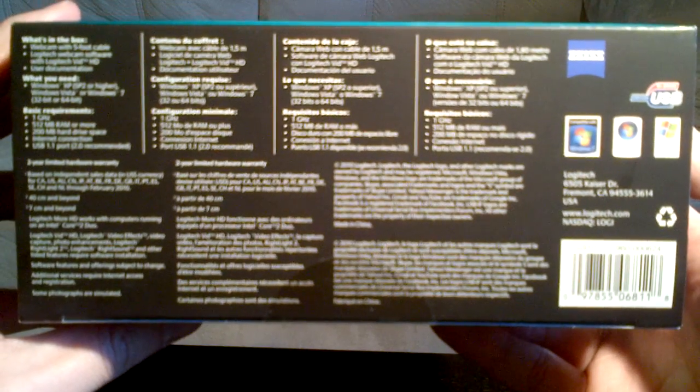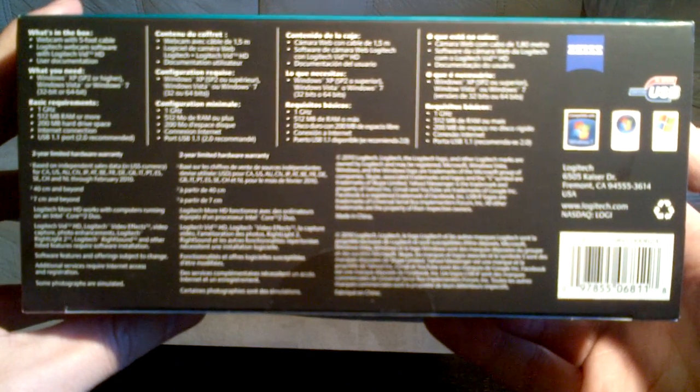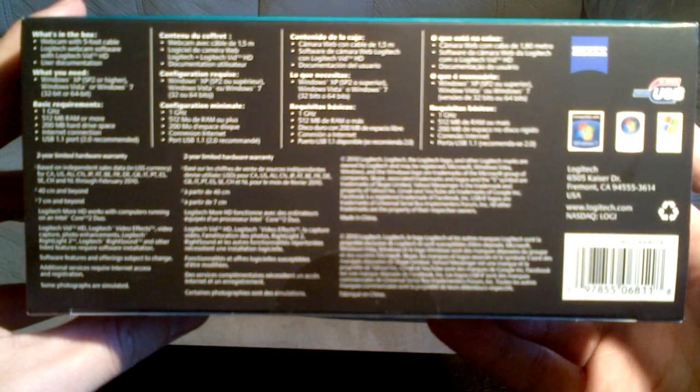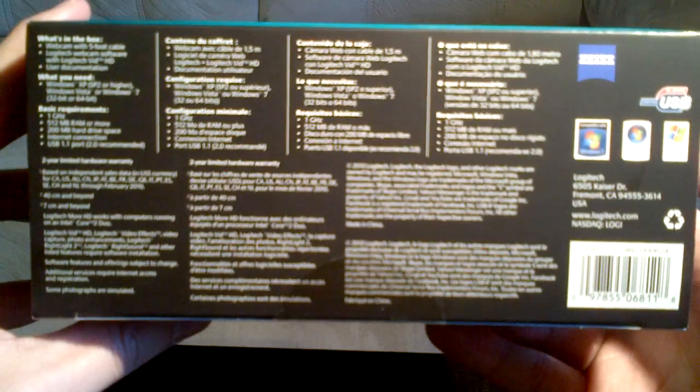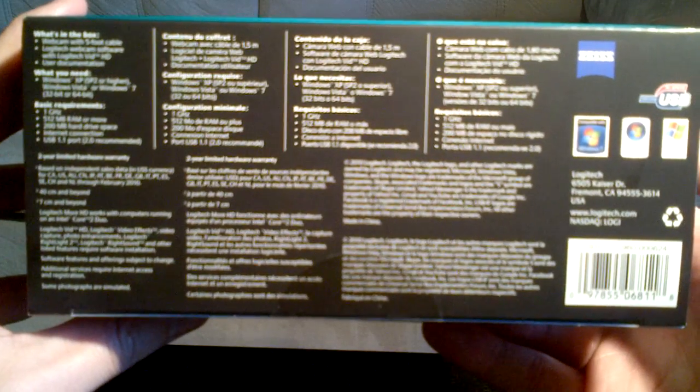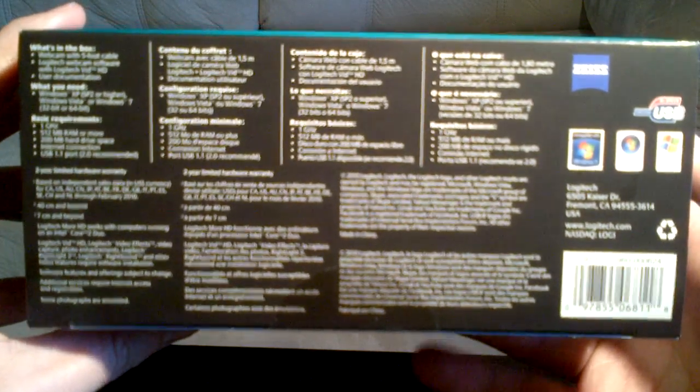On the bottom, the compatible operating systems. It only lists Windows, but my web research showed that it's supported in Linux as well, which will be the primary operating system that I will use this for.